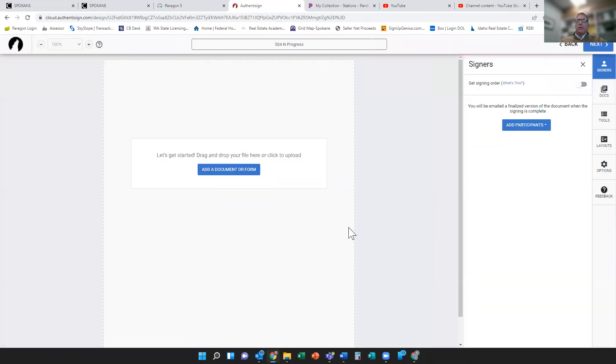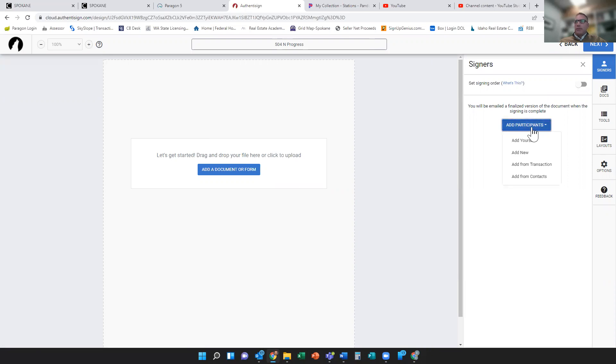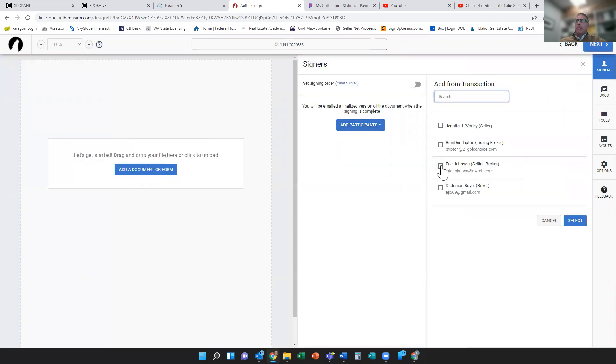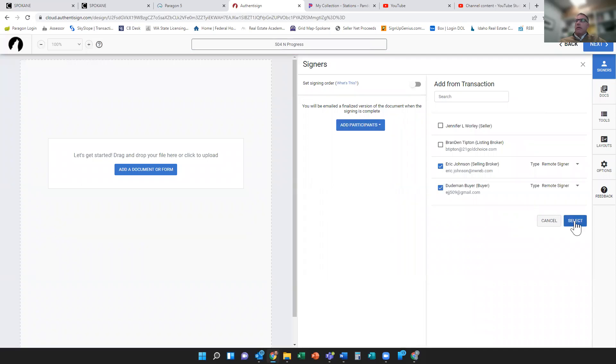It looks a little different when you get to this point. You have your documents and your participants. Probably the best way to do this is add your participants first. So I'm going to click on the down arrow, go to add from transaction. I'll select myself, and I'll select my favorite fictitious buyer, Dude Man Buyer.